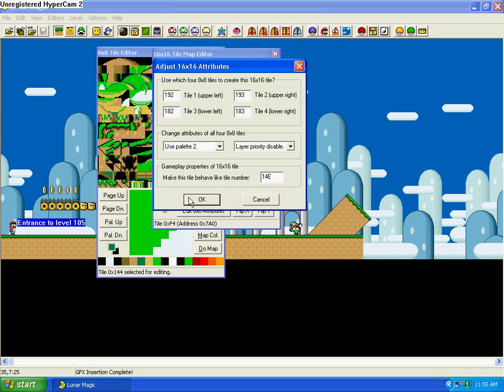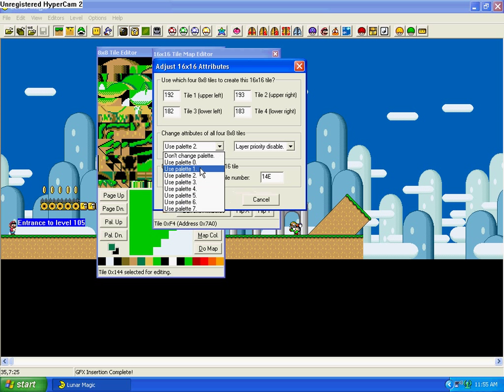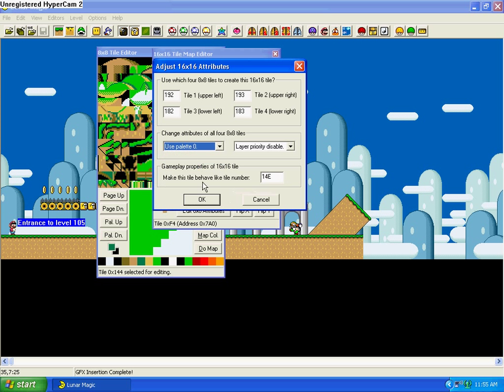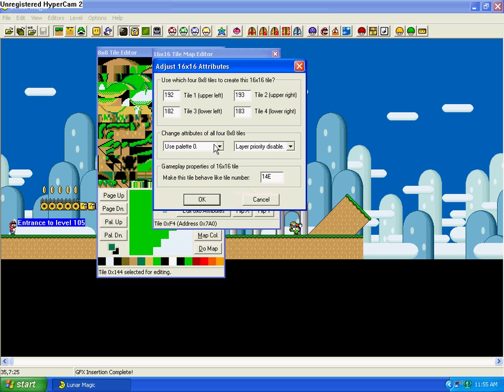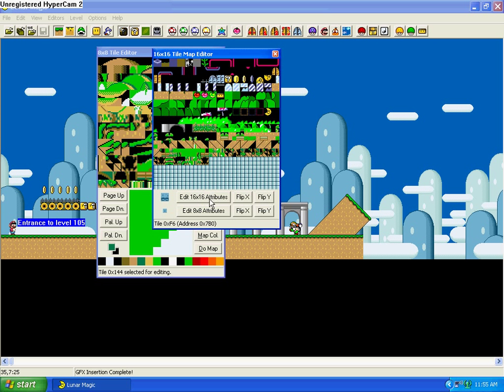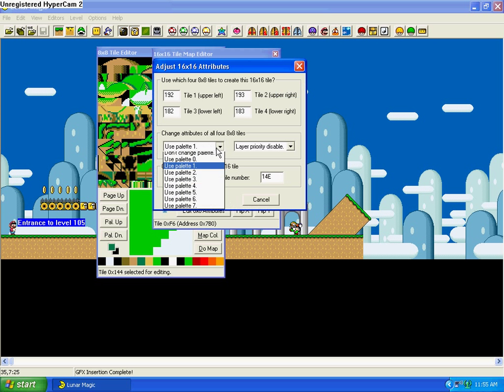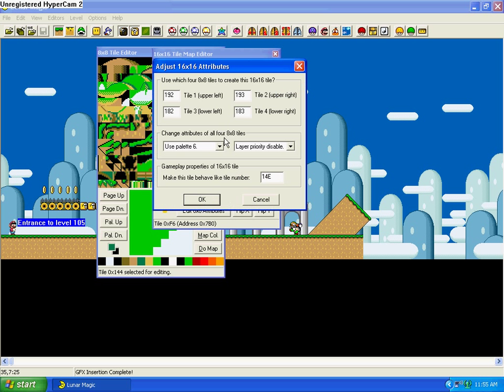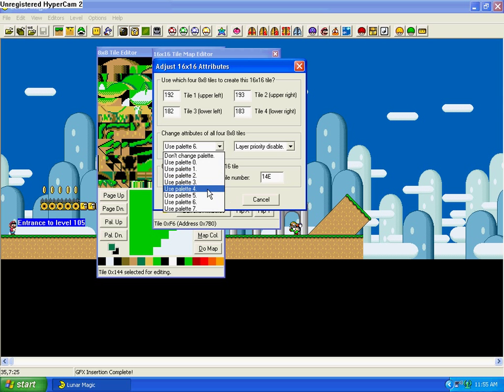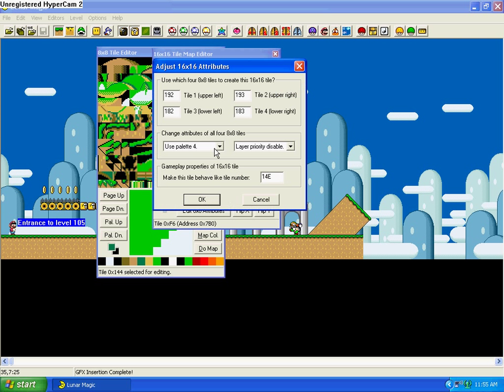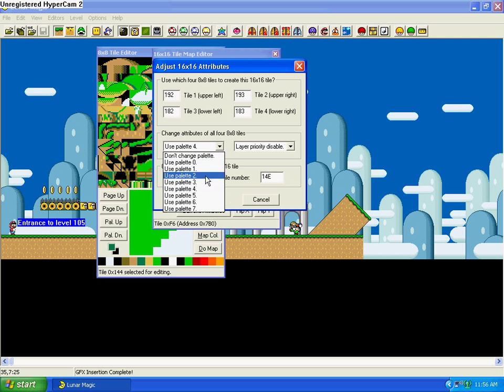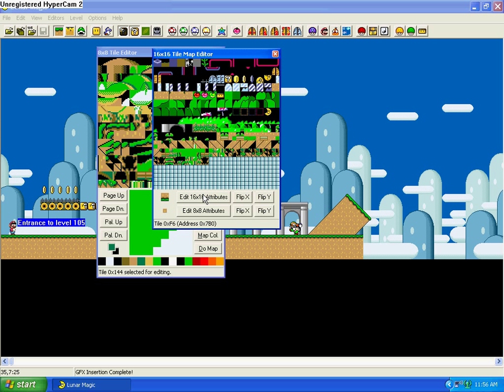Now, back to the editor. The palette just changes the attribute for the palette. Like use palette 0, it changes the palette. Use palette 1, it changes the palette. This is independent of the level palette, of the default level palette. So if you want to make two different colors for grounds for some reason, then you can do that.